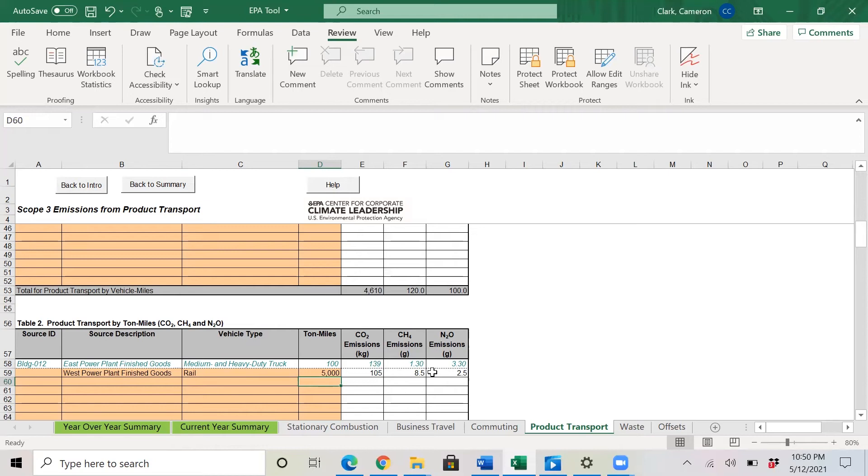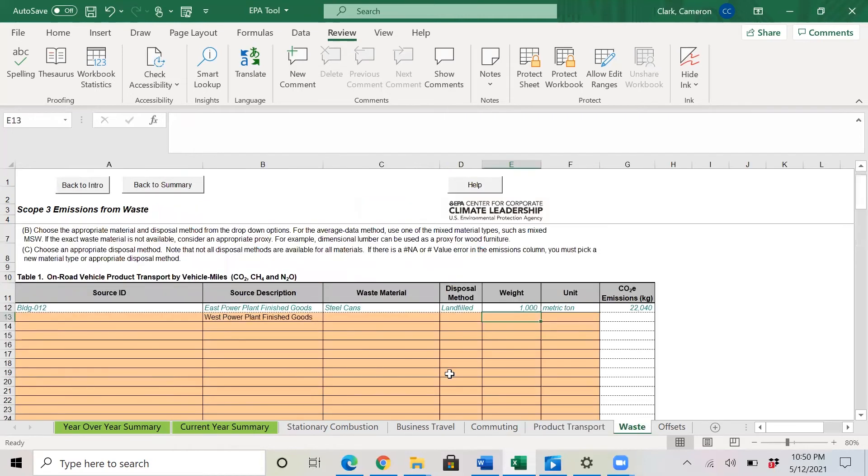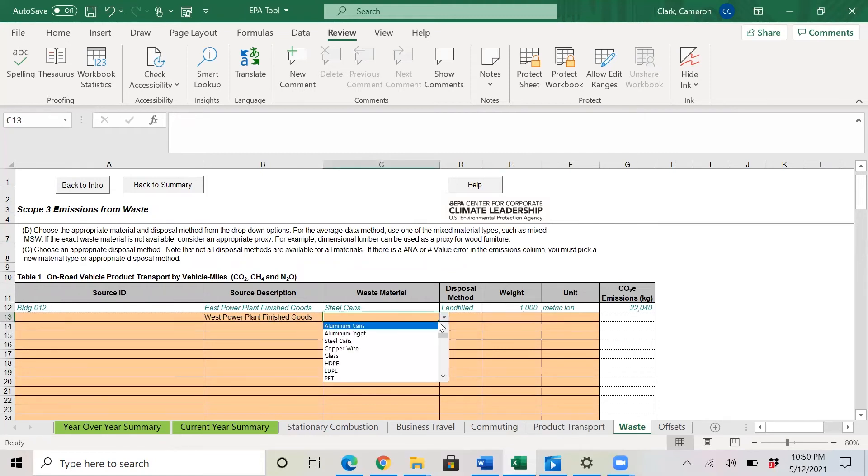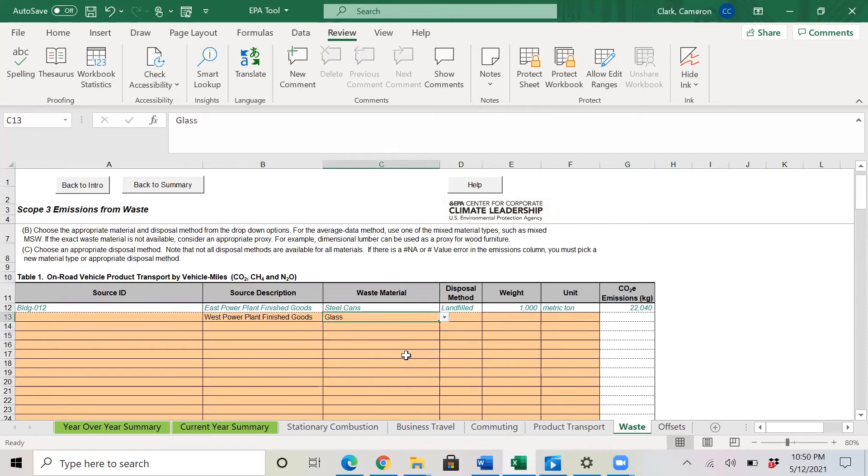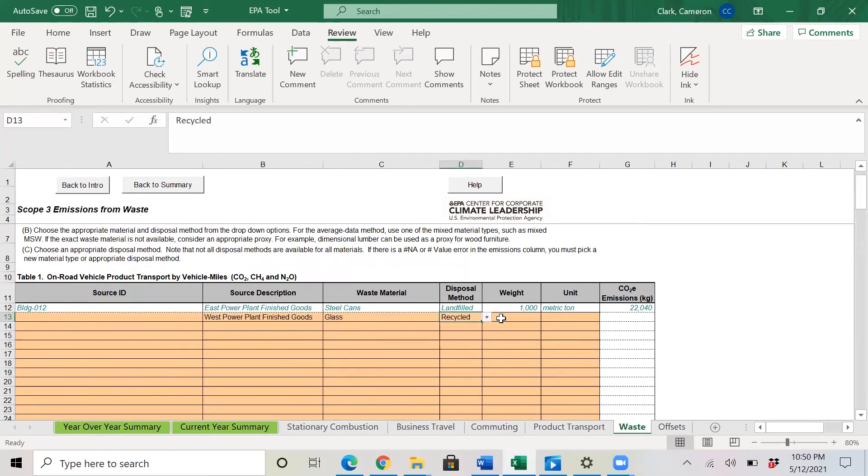Following the theme here, we will see the emissions associated with those actions as well. Following through to the waste tab. Here again, I entered West power plant finished goods. We will pick the kind of waste. We are throwing out glass. This glass will be recycled.